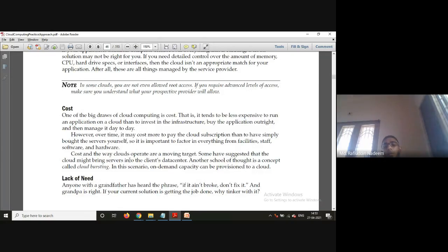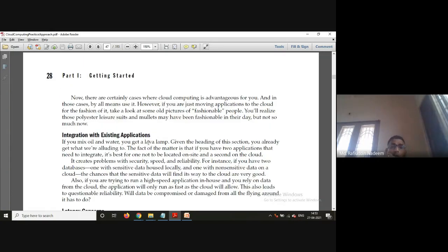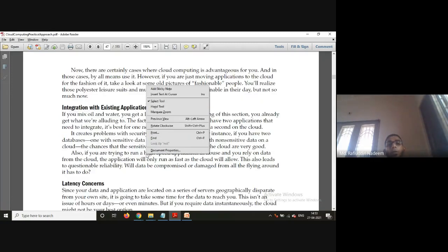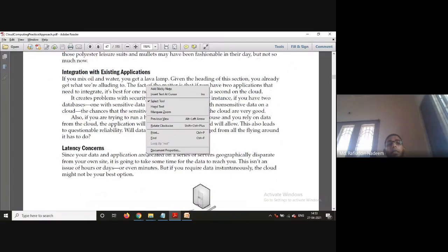The next consideration is the lack of need. If cloud computing is not required for you, it is a waste to go towards it. If you are unnecessarily investing just for show, it is a waste of money. You need to think carefully about whether you actually need to move towards the cloud or not.